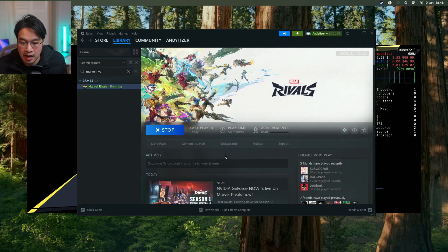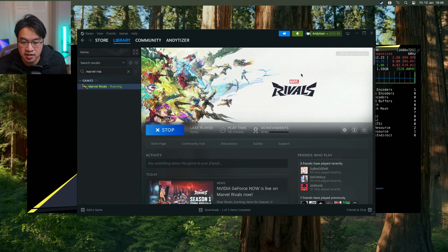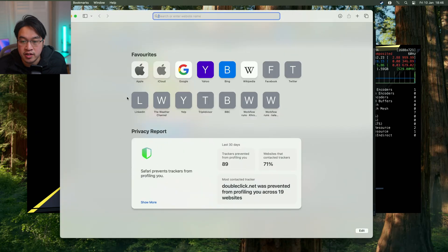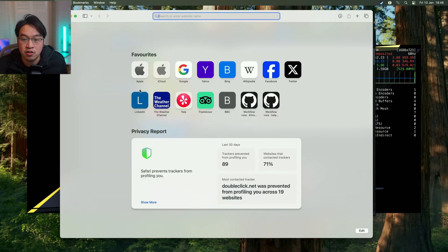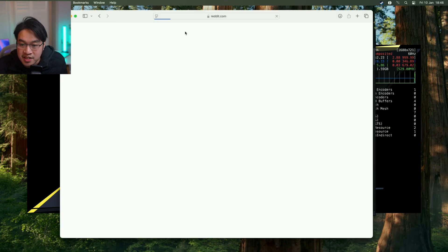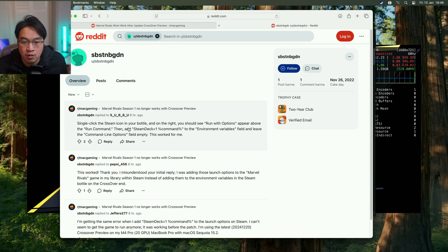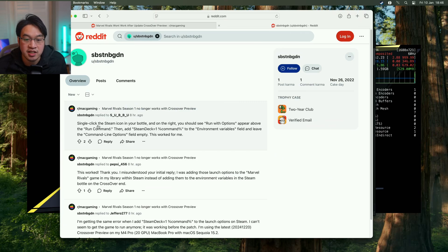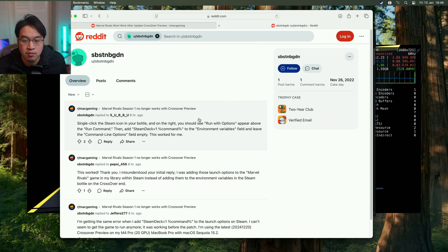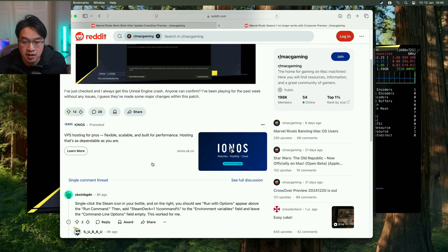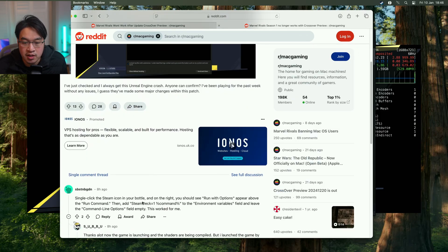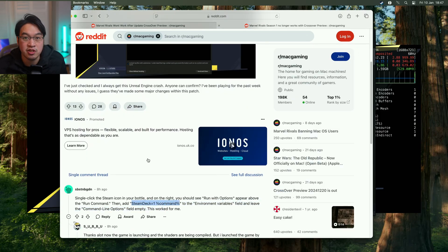I found this on the MacGaming subreddit. This fix is credited to user SBSTNBGDN. They say you need to single click the Steam icon in your bottle in Crossover Preview, run with options, and then add this environmental variable. I'll leave a link to this Reddit thread in the description, but you can do this yourself quite straightforwardly.